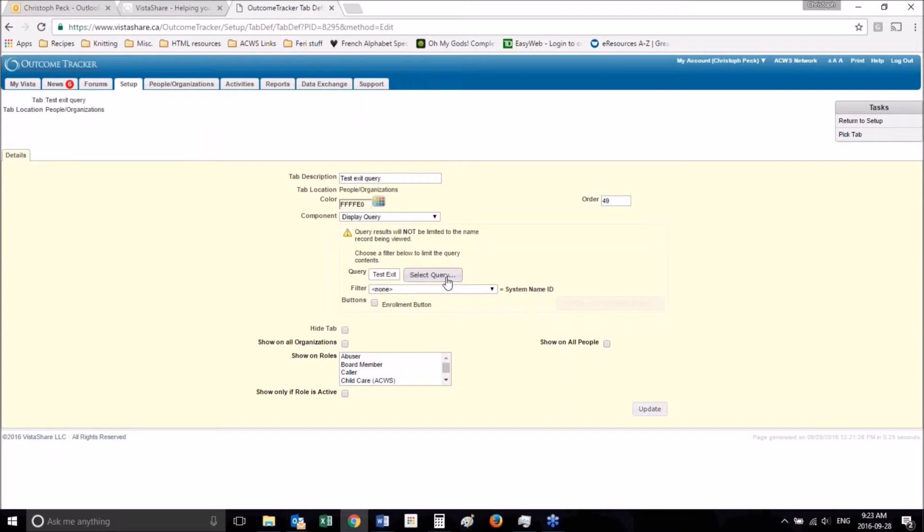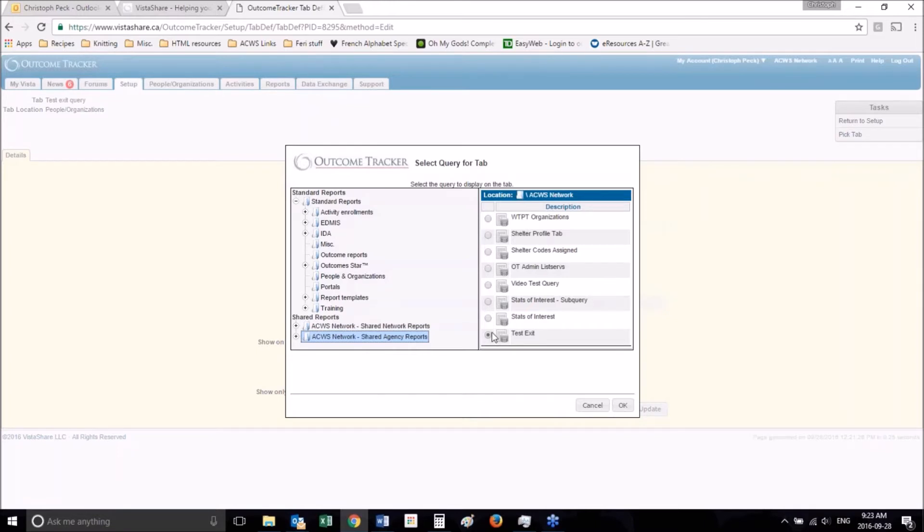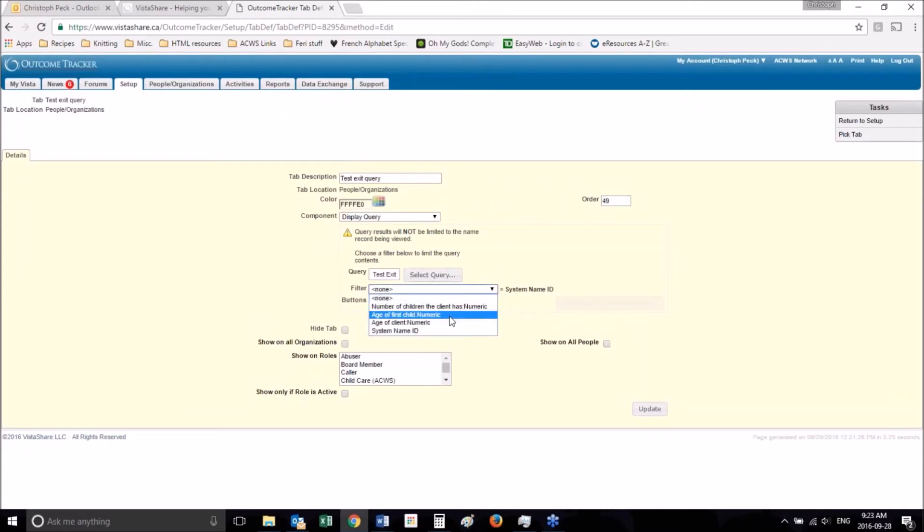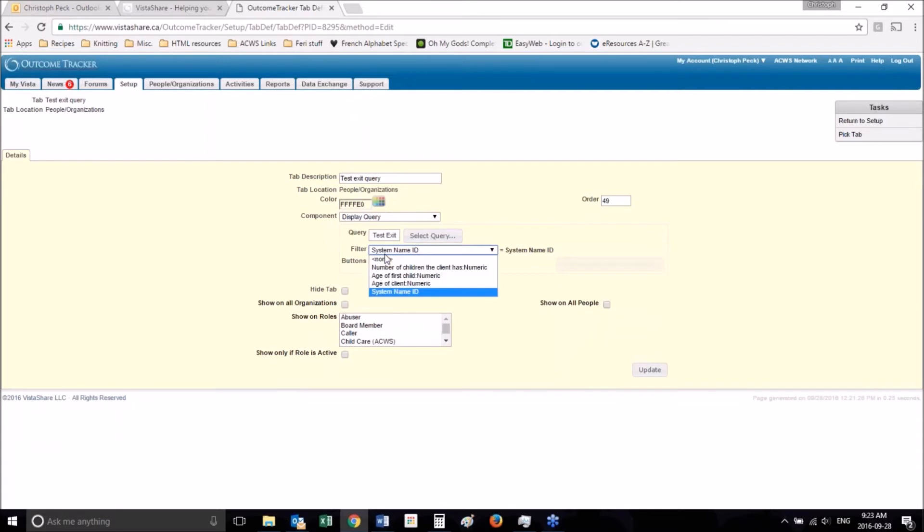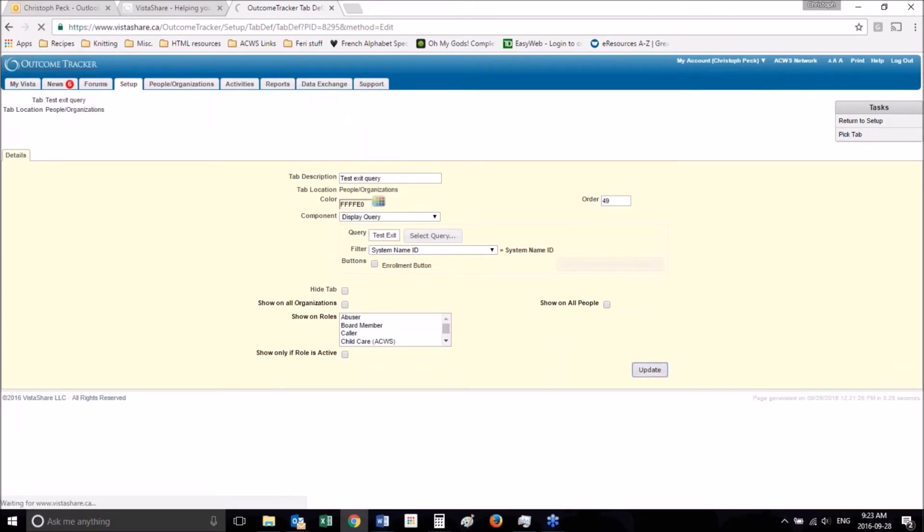So to find your query you go to select query. Select the folder that your query is in and select your query as I have done here. Click OK. And then you want to make sure that you match up the system name ID with the system name ID. This helps the system understand which of the fields in this query match the name ID so that they can then filter for the person that you're on.